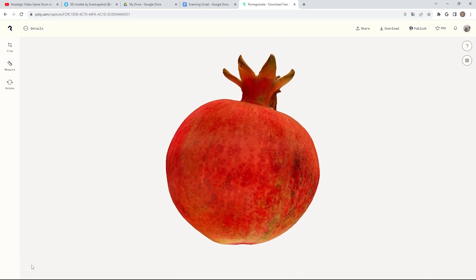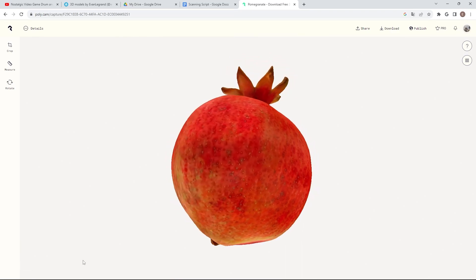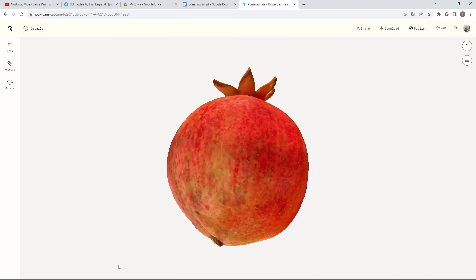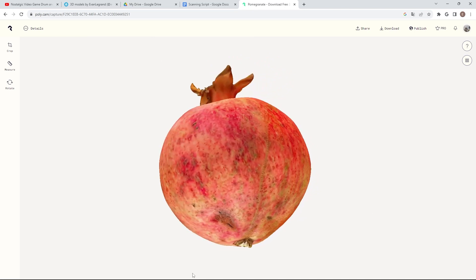Alright, so first step is to scan your object of choice with whatever app you prefer. I use Polycam on photo mode using my iPhone SE.